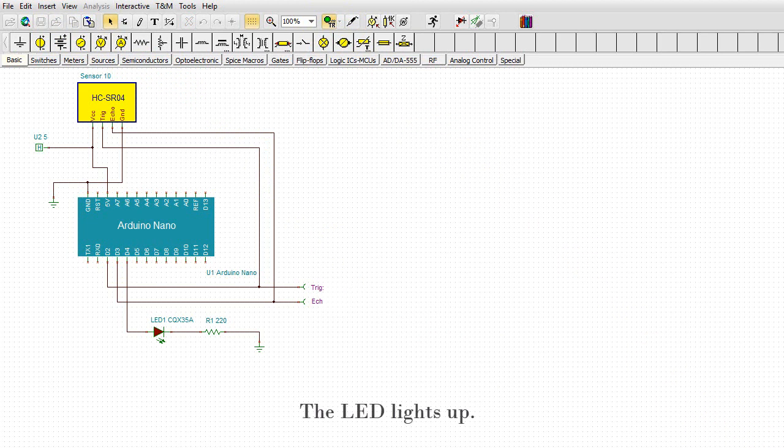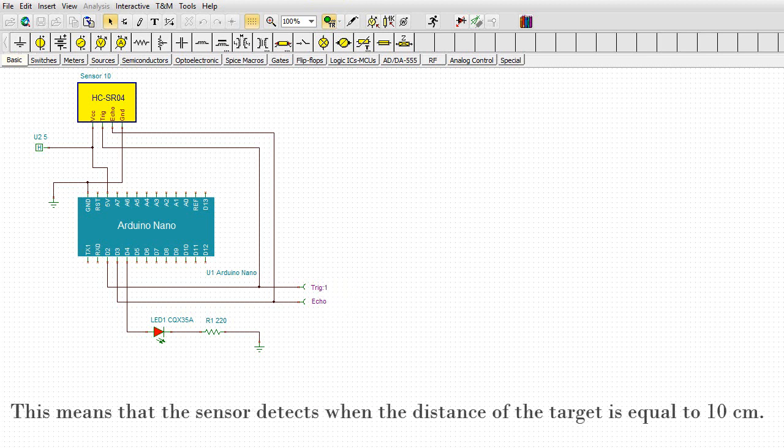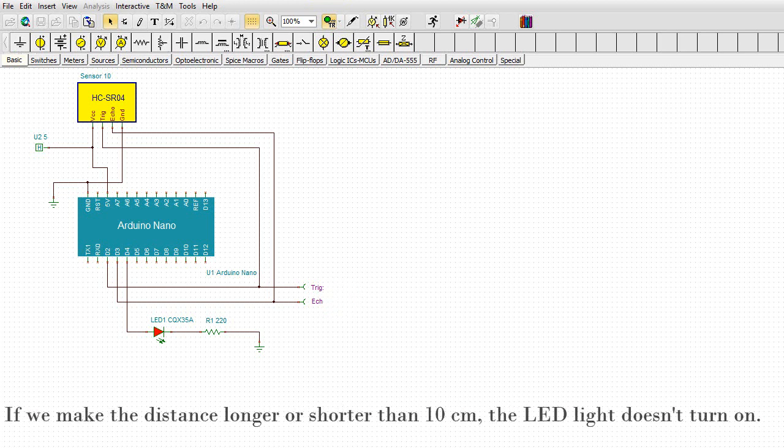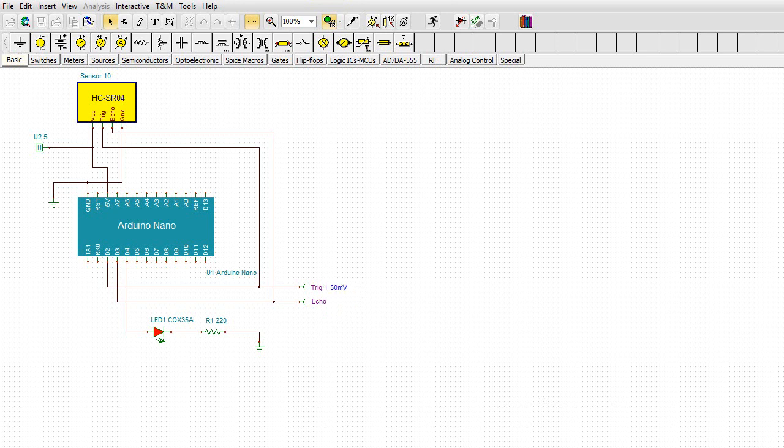Then, the LED lights up. This means that the sensor detects when the distance of the target is equal to 10 cm. If we make the distance longer or shorter than 10 cm, the LED light doesn't turn on. Let's try this and see.